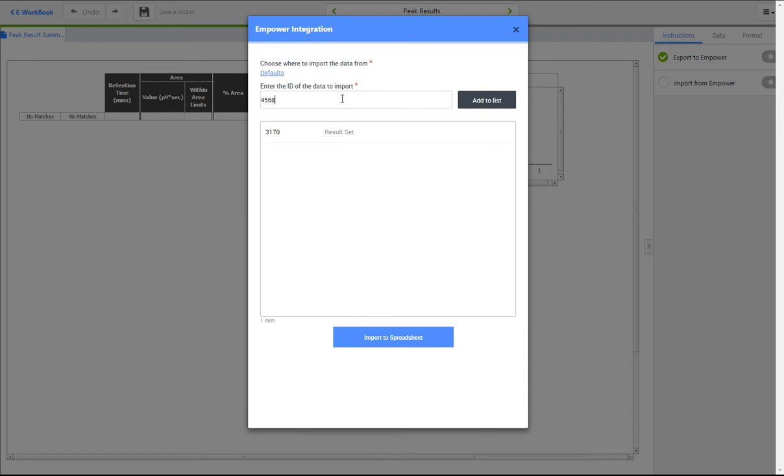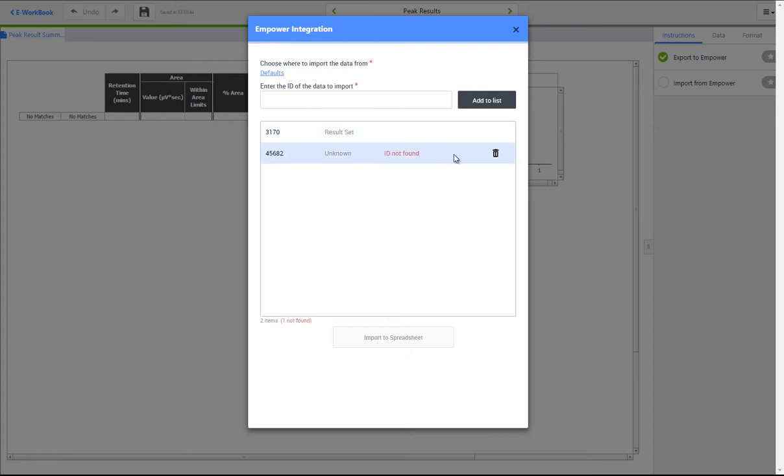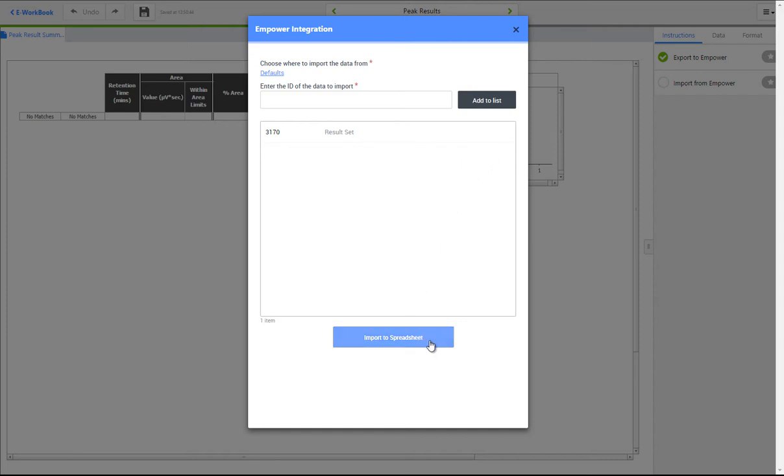The IDs are verified in mPower to ensure the data exists. Any invalid IDs are flagged to the user and can be removed from the list. Only results with valid IDs can be imported.